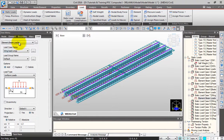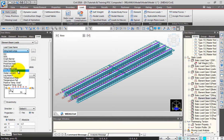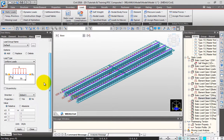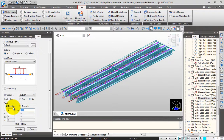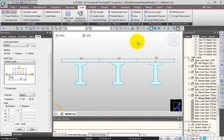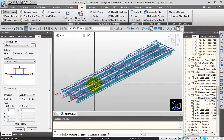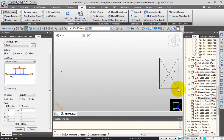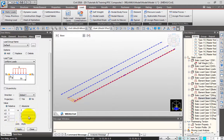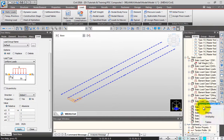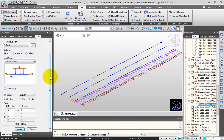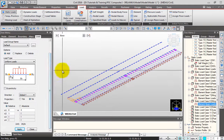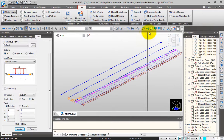Now I'll change the load case name to wind load transverse direction. This should be global Y, give the magnitude as 4. I'll only select the first girders for my critical case. I'll click apply — so this is my transverse wind load. Next I'll activate all.